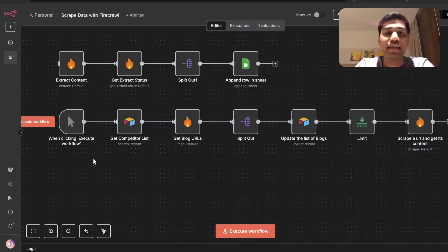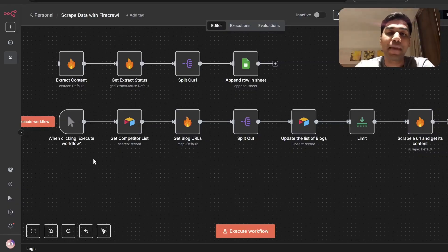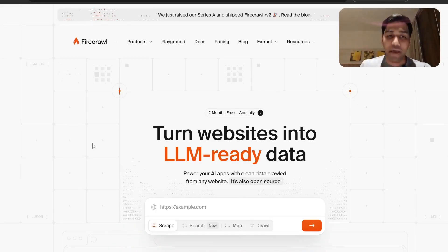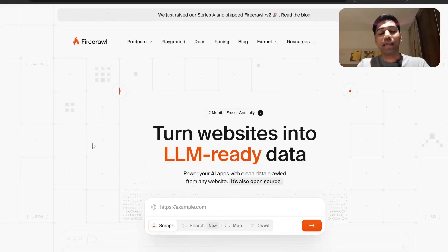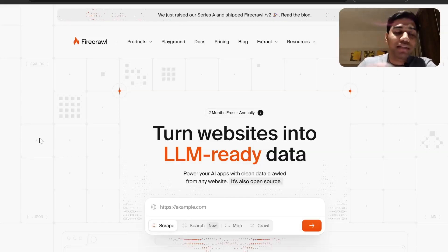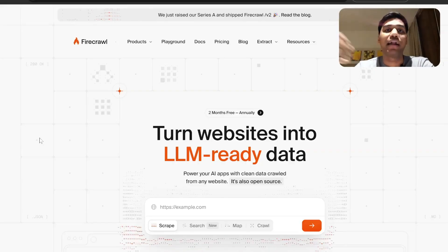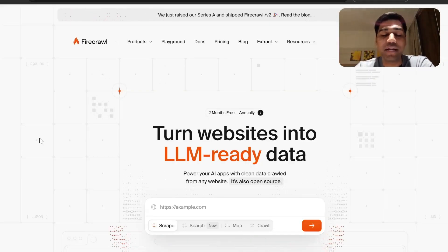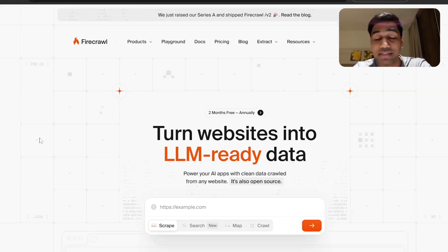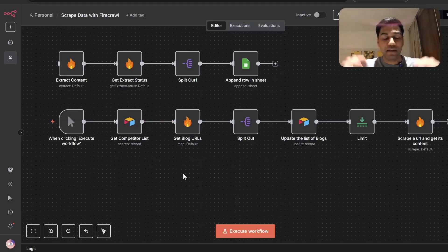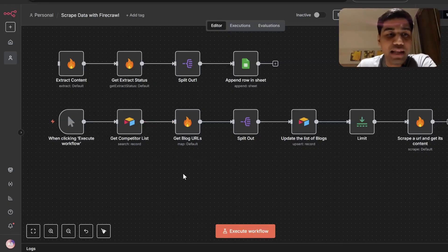Hi everyone, welcome back to the channel. I am Akshat Bahiti and in this video I have a single goal: by the end of this video you should be an expert on scraping anything across the web. For that we are going to do two things — first, learn everything about crawling, extraction and scraping, and we are going to use an extremely popular tool called FireCrawl, which is super famous for making sure that you can scrape without worrying about anything.